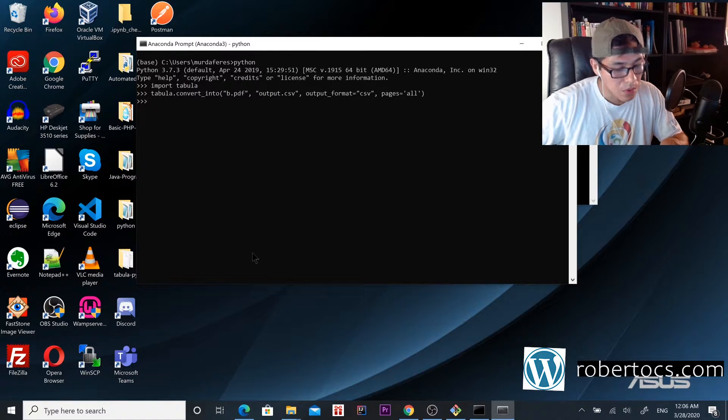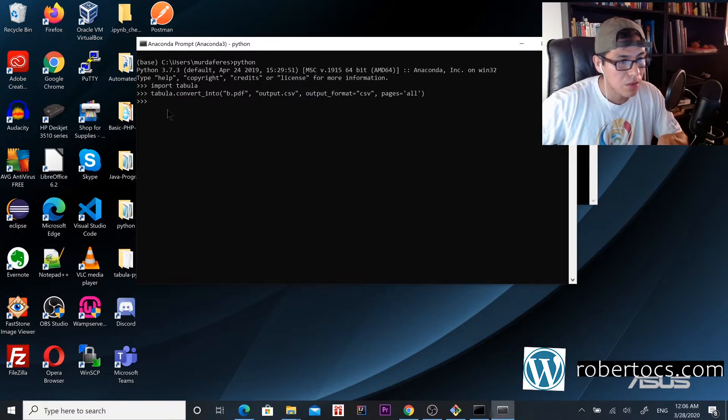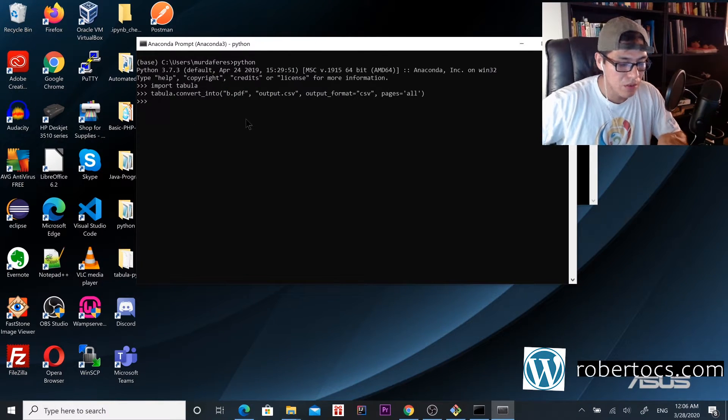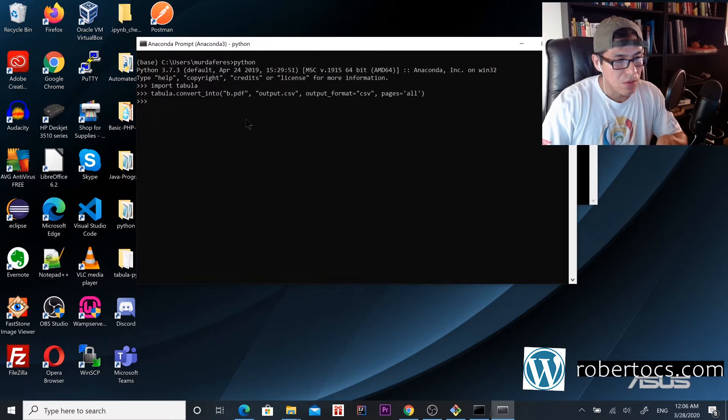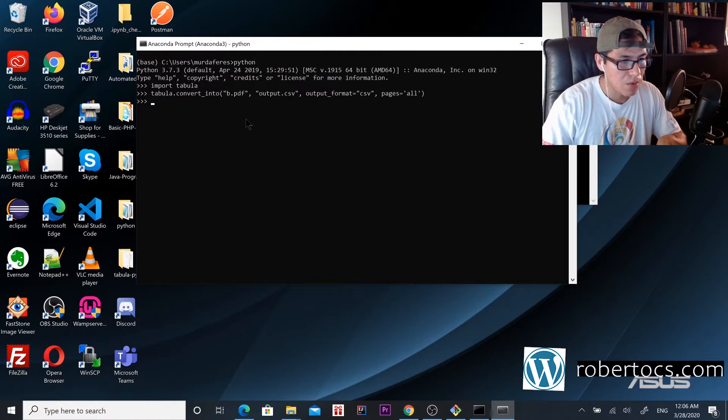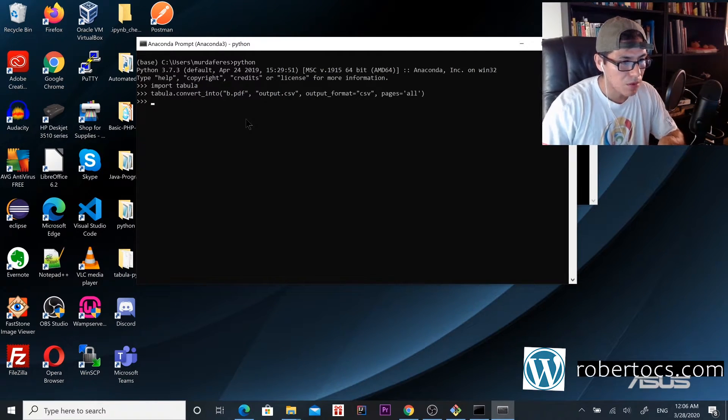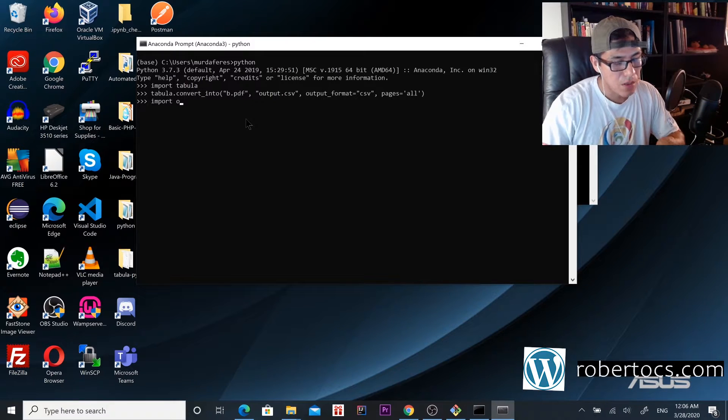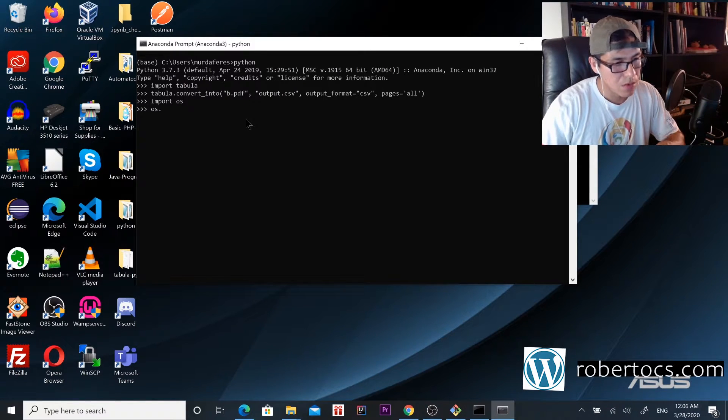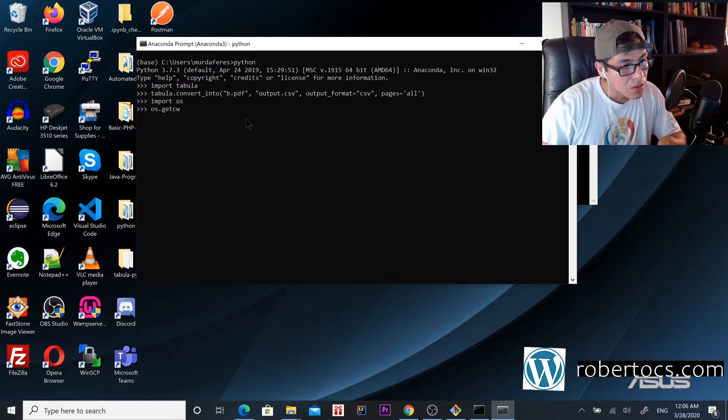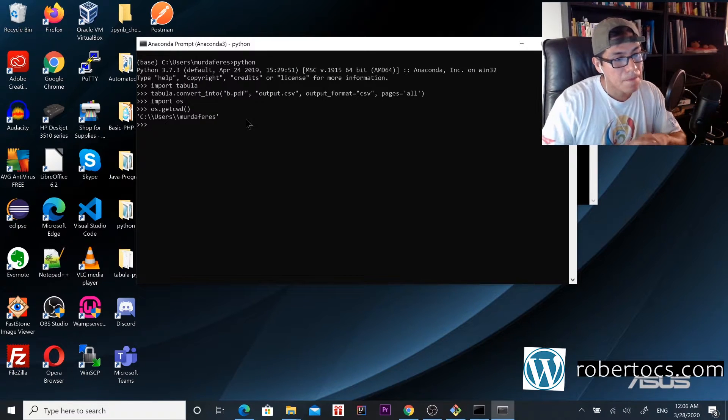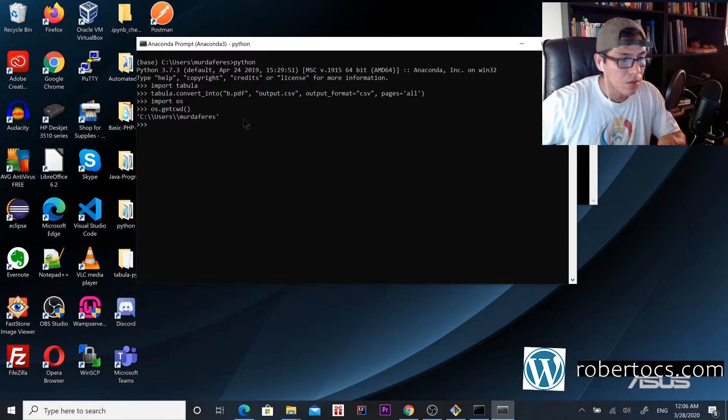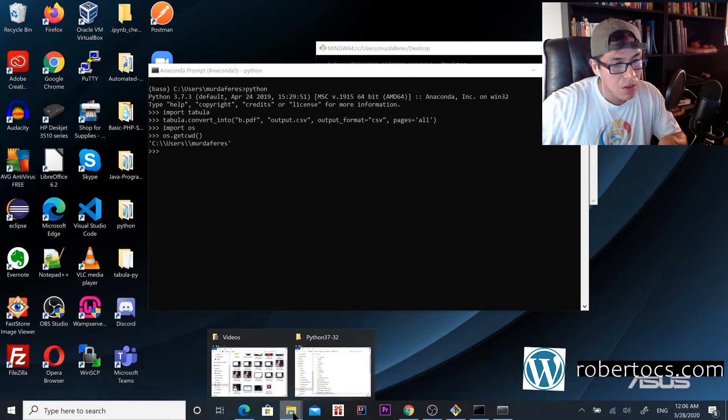We go to our folder. In order to see where our output file is stored, we import os and run os.getcwd(). Our file is going to be right here.